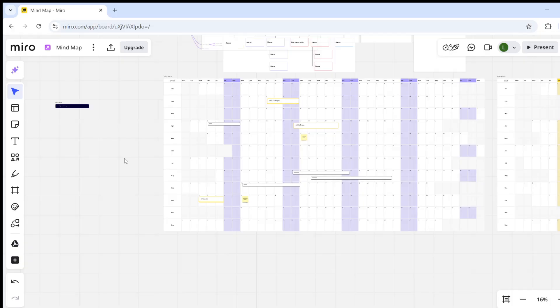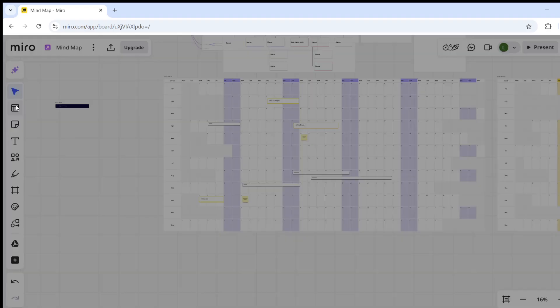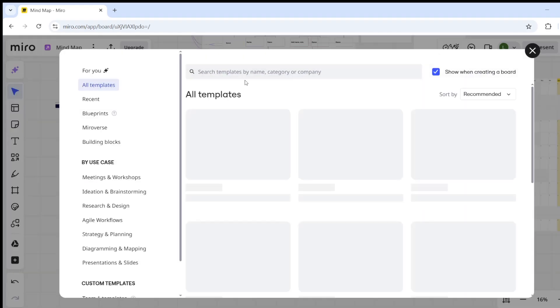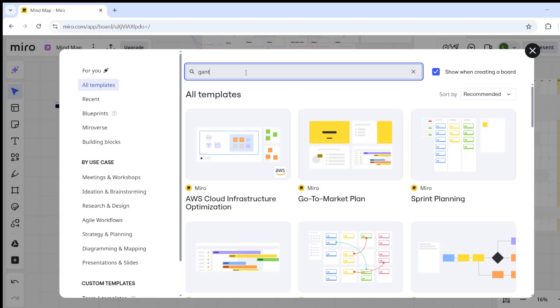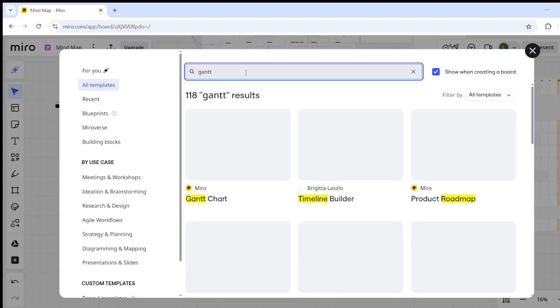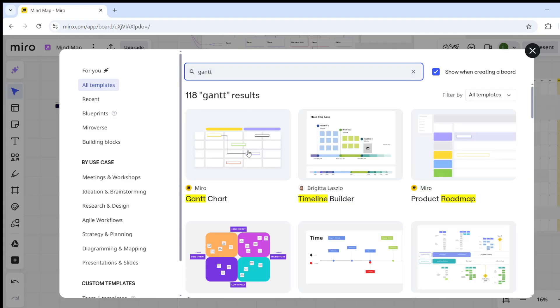Now once you're in the editing mode of your board, on the left-hand side you will click on Templates, and right there you will type in "Gantt chart."